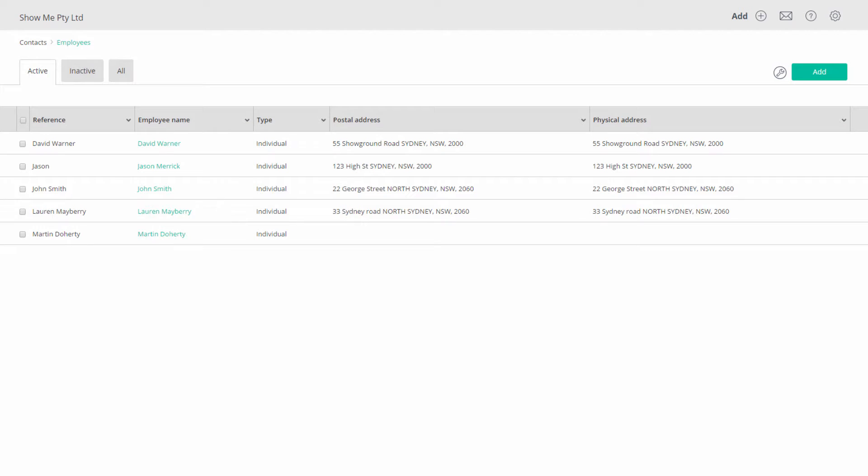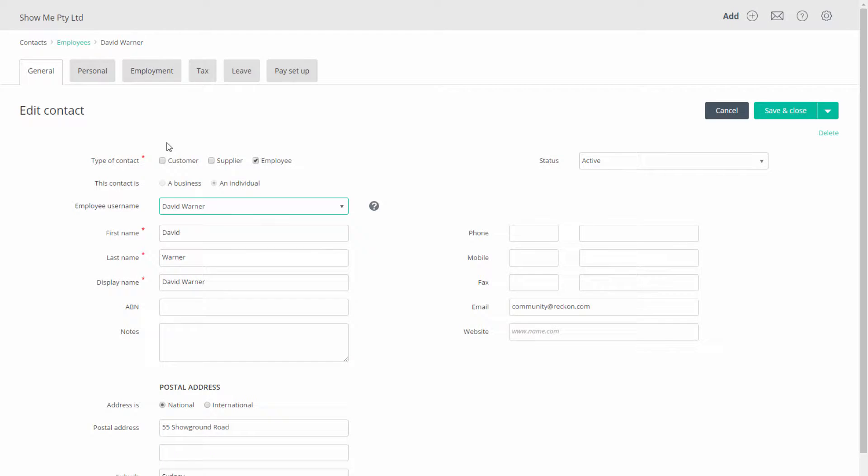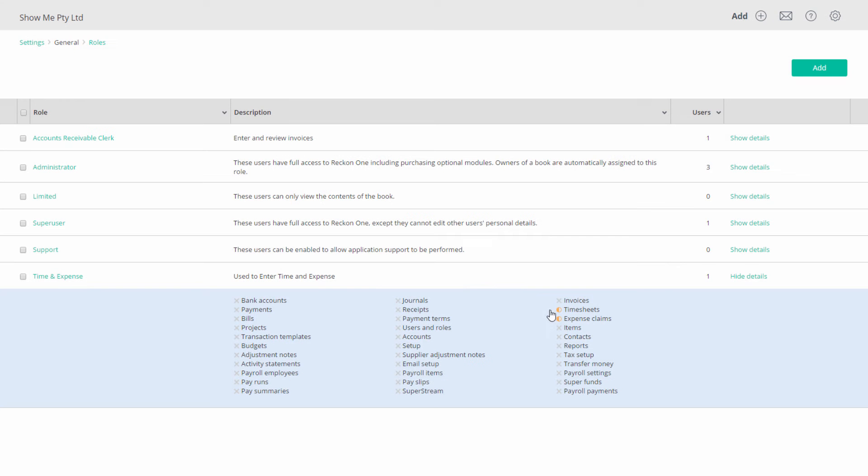Next, employees making time and expense entries must be set up as an employee and a user in this book. You may want to assign them a role with the minimum permissions to carry out time and expense activities.